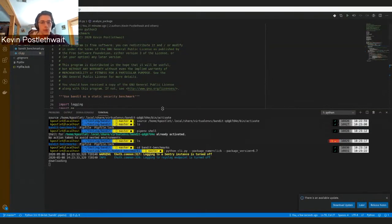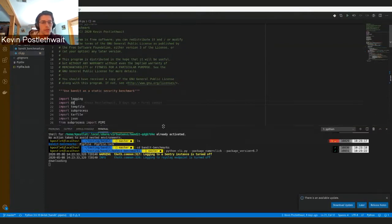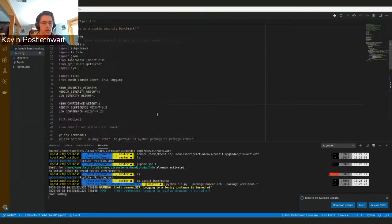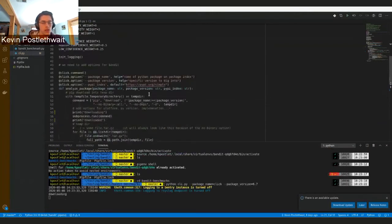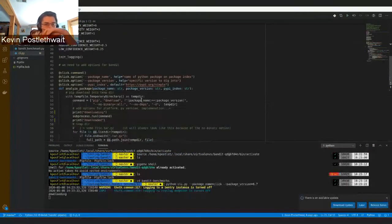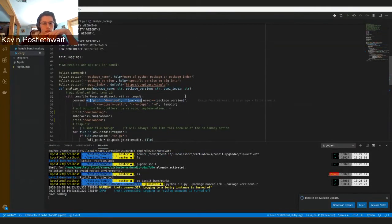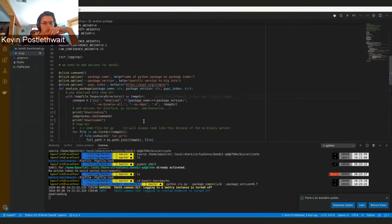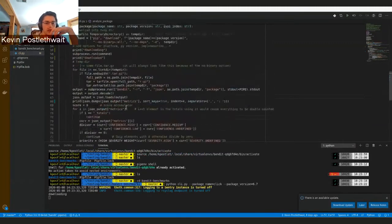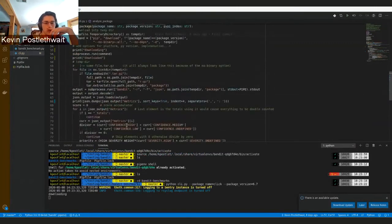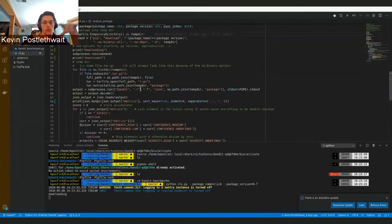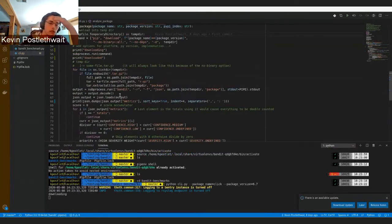In the meantime I can go through what it's doing. If we look through the code, basically the first thing it does is it'll go and download the package name and the specific package version and download those into a temp directory. Then it will run Bandit on the directory which basically goes through each file in the directory and runs those static security tests.